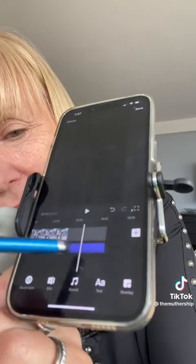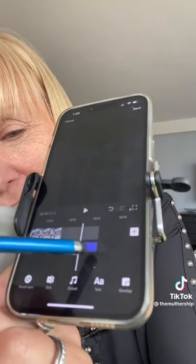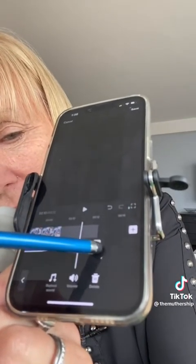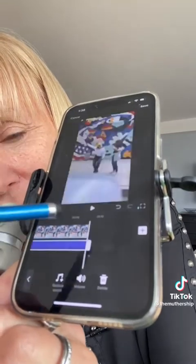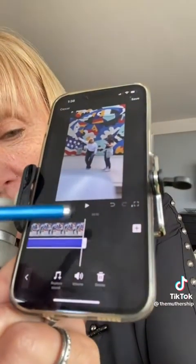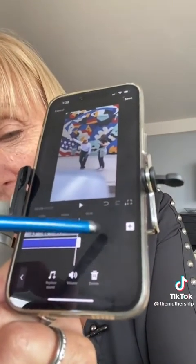Otherwise, it's going to add black at the end of your video. So you need to slide this up and make sure it meets the end of your video. Otherwise, when you post this, you're going to have a big black few seconds at the end of your video. Not good.